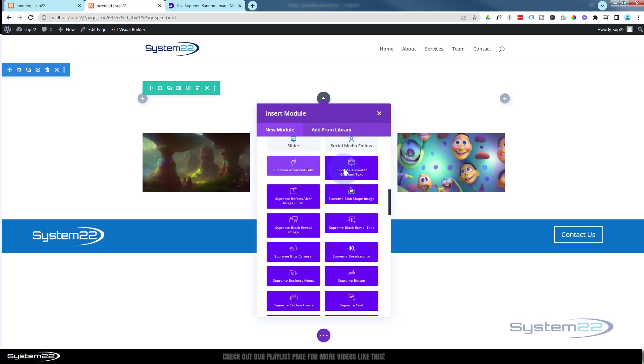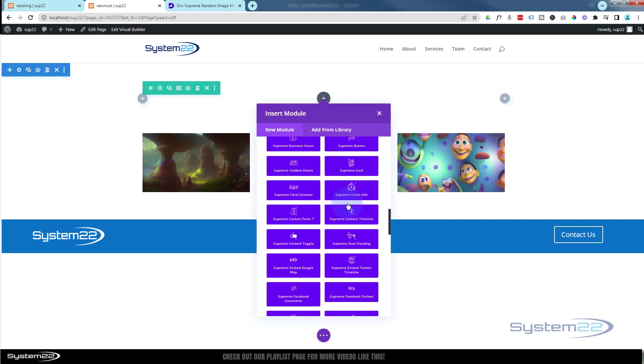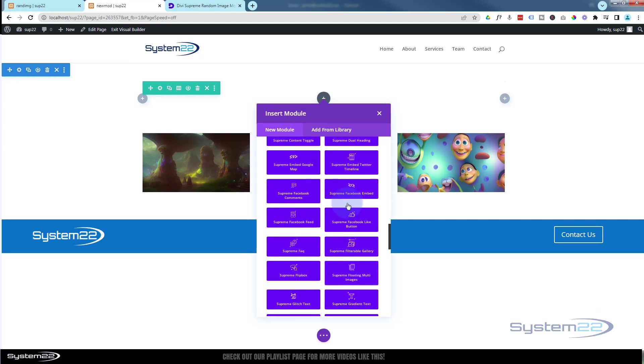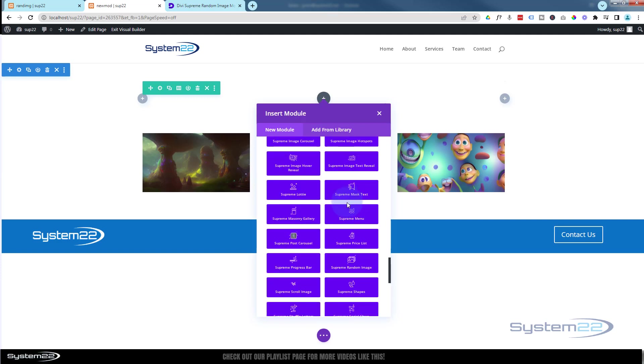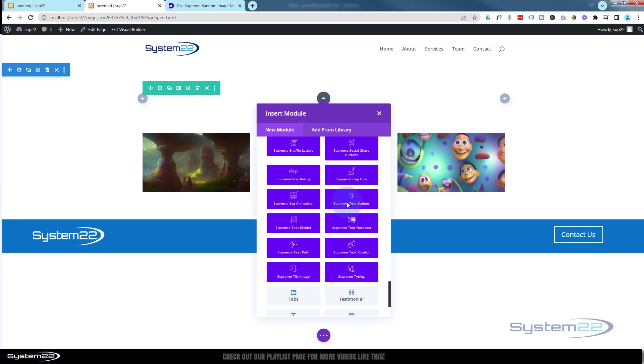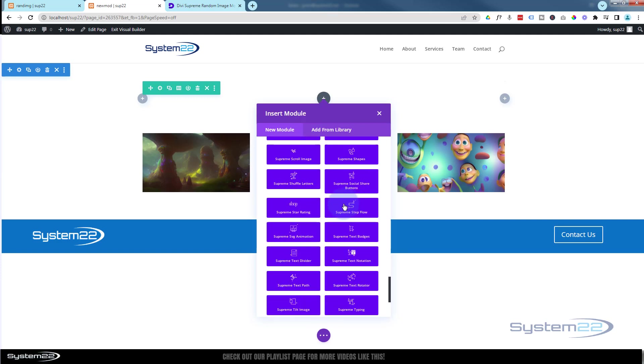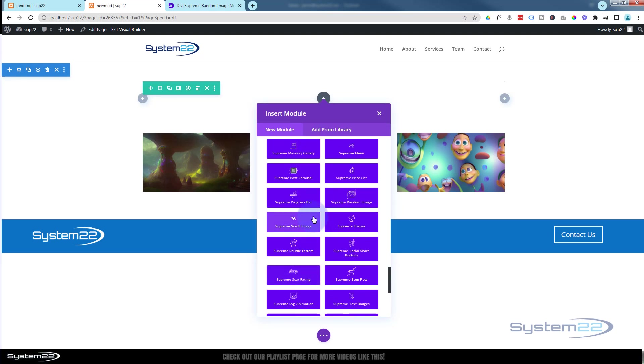Here's all the regular modules you get with Divi, plenty enough to build just about any site. When you add Divi Supreme you get 50 extra modules and there are some fantastic modules here. We've gone over most of these - if you want to check more out have a look at our Divi Supreme playlist - and the one I'm looking for today is the random image right there, so I'm simply going to click on it.